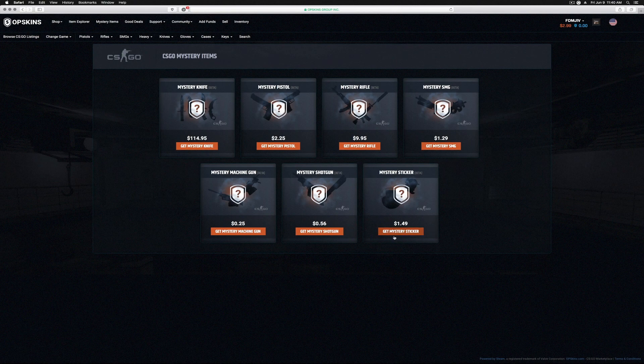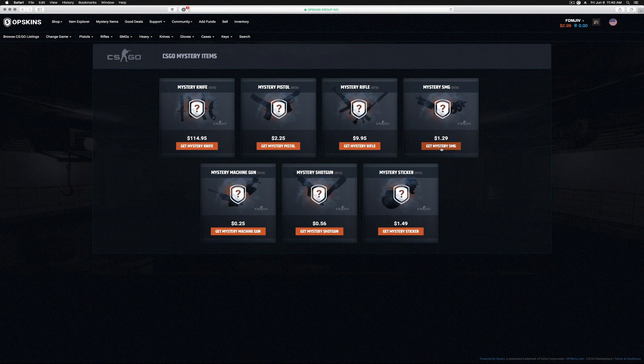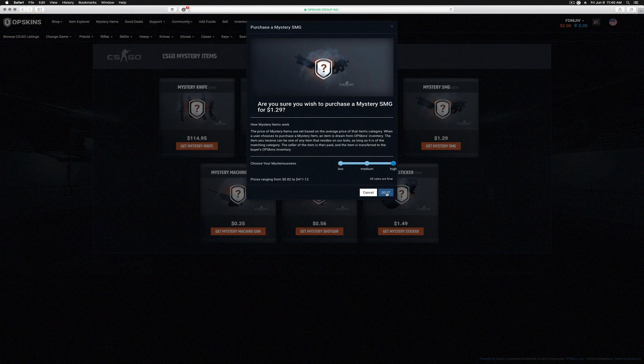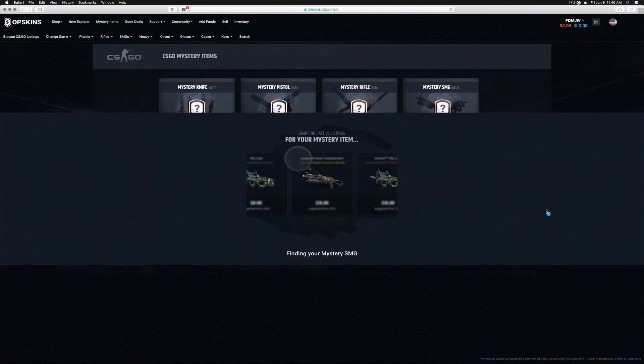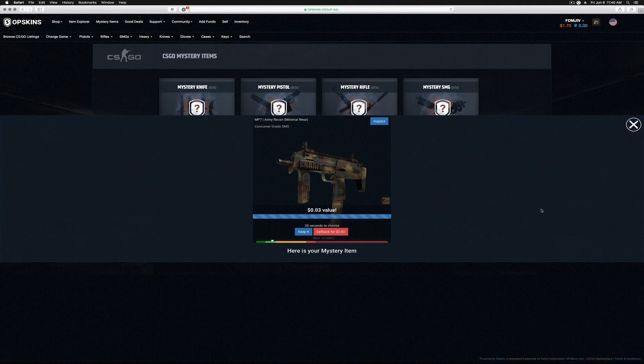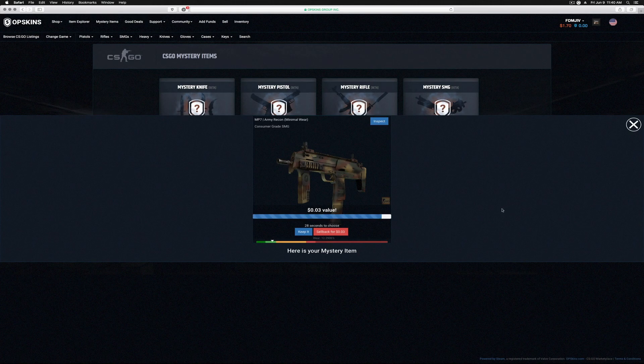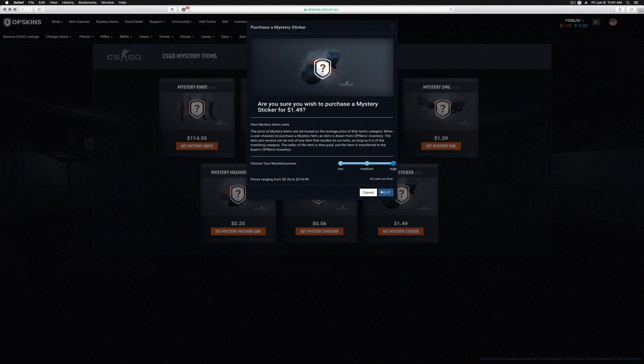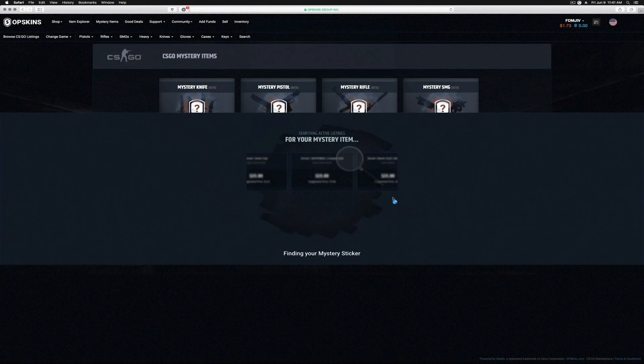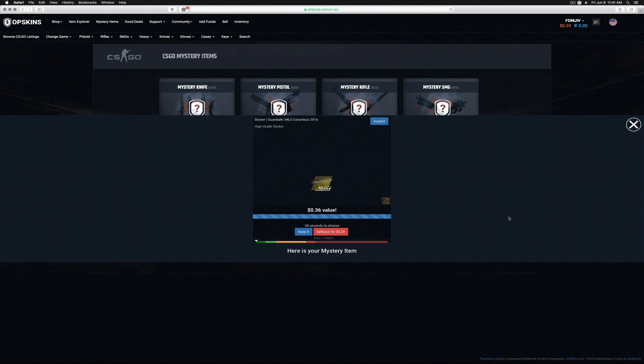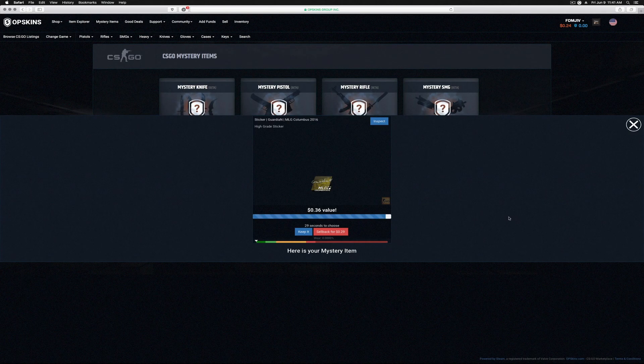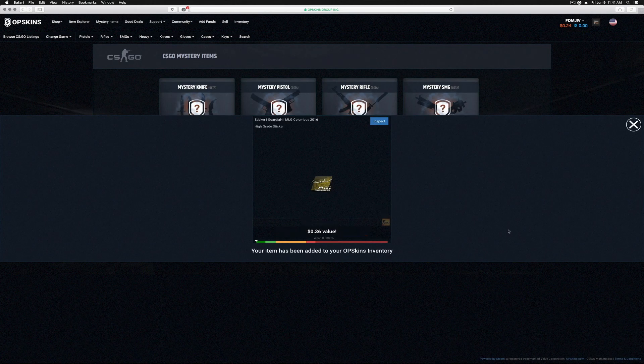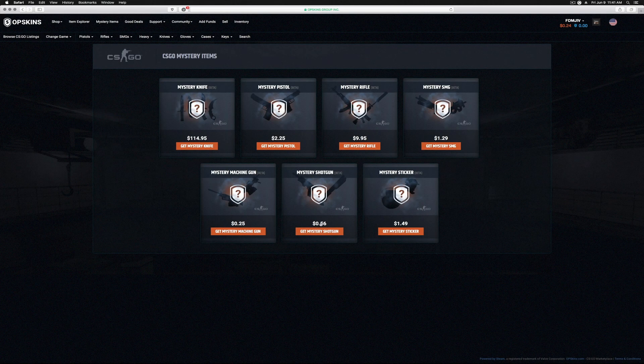We got $2.99, we can do an SMG and a sticker. Let's do an SMG. Ready? MP7 Army Recon. We don't need this either. We already have a StatTrak MP7. Let's do a sticker. Let's go ahead and do it. All right, I got a Guardian MLG Columbus sticker, 29 cents. We'll keep it.